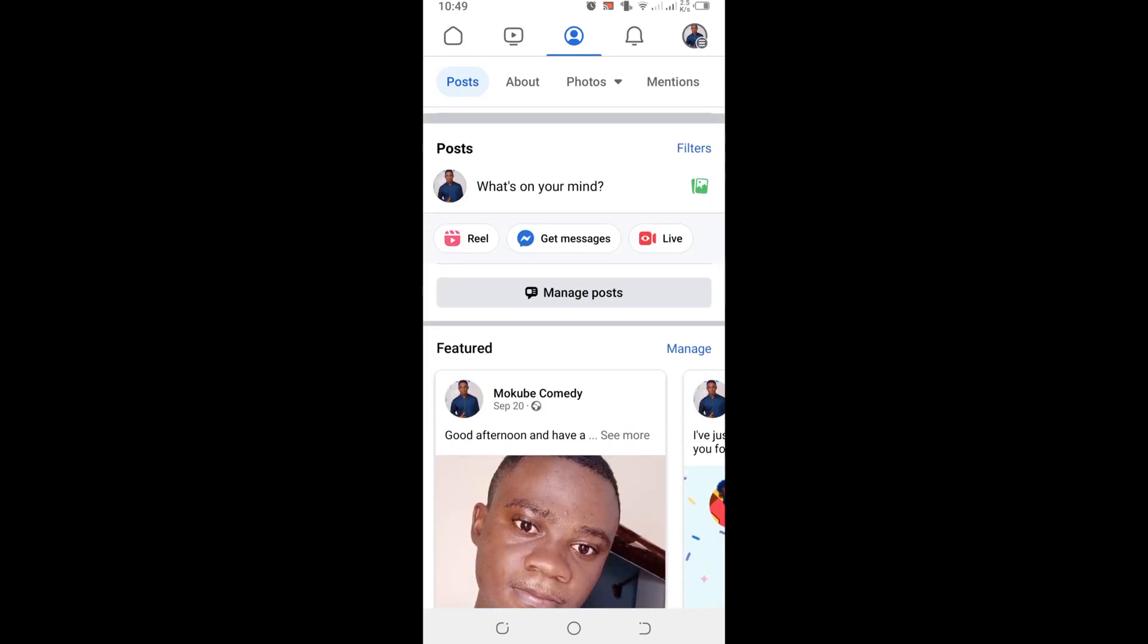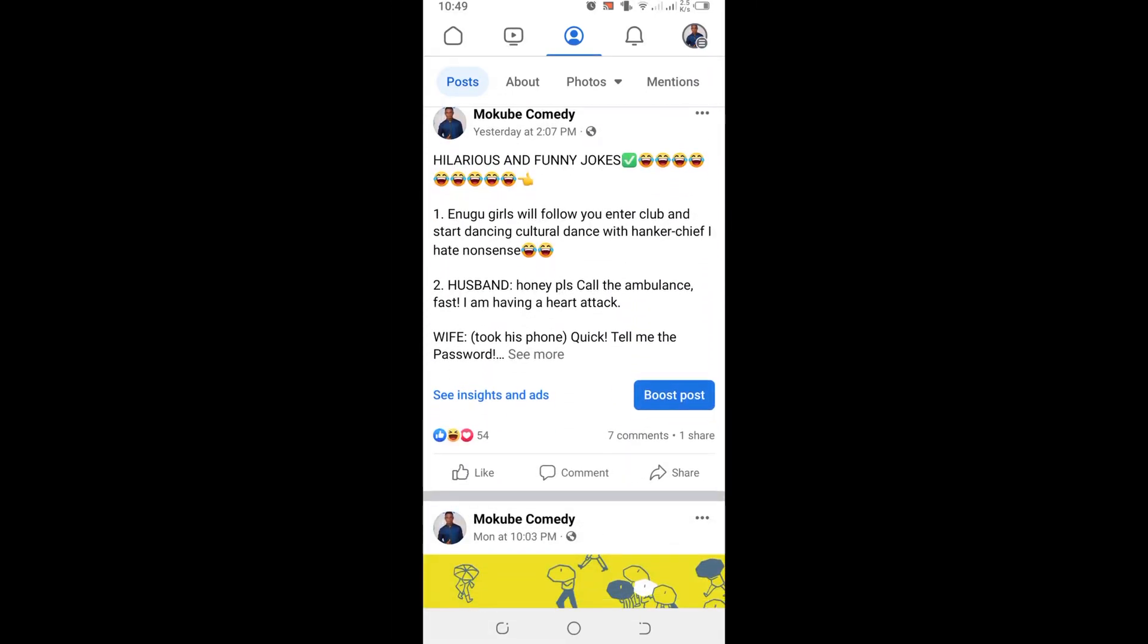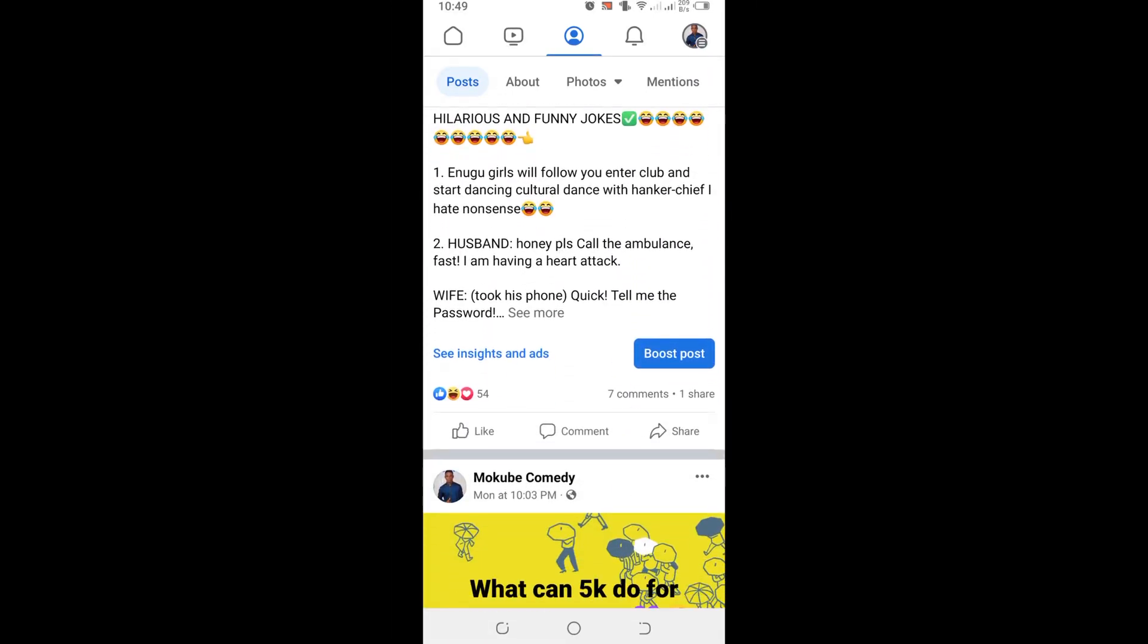In this tutorial, I'll be showing you guys how to pin a post on your Facebook page. Let's get into the video.